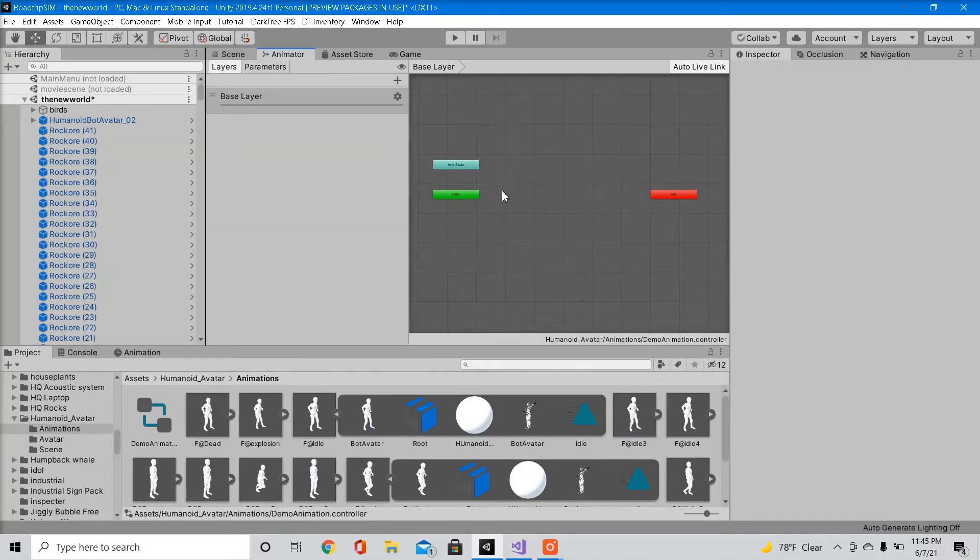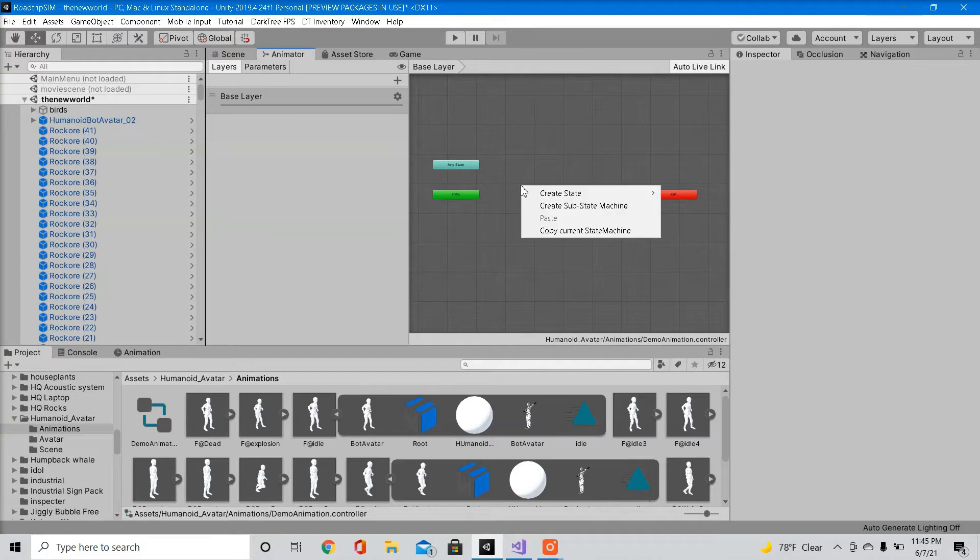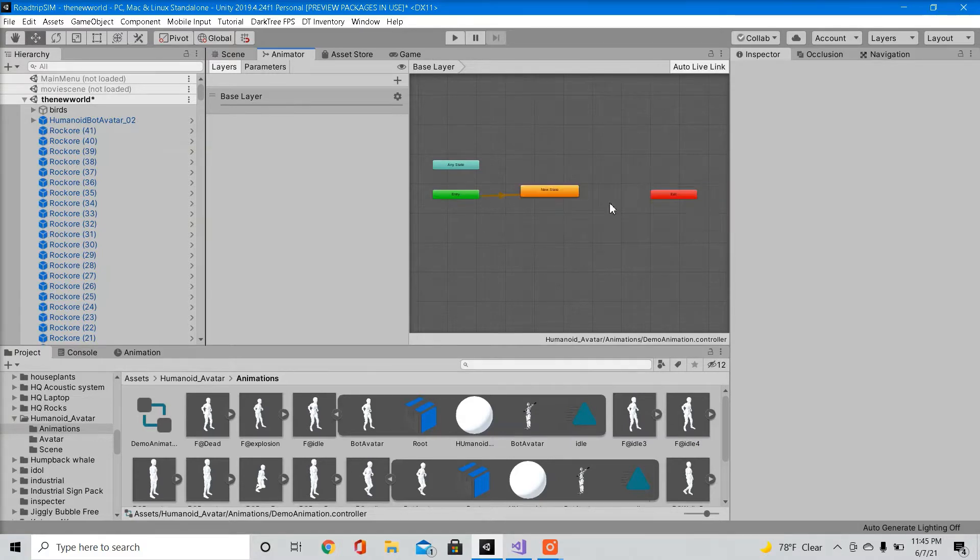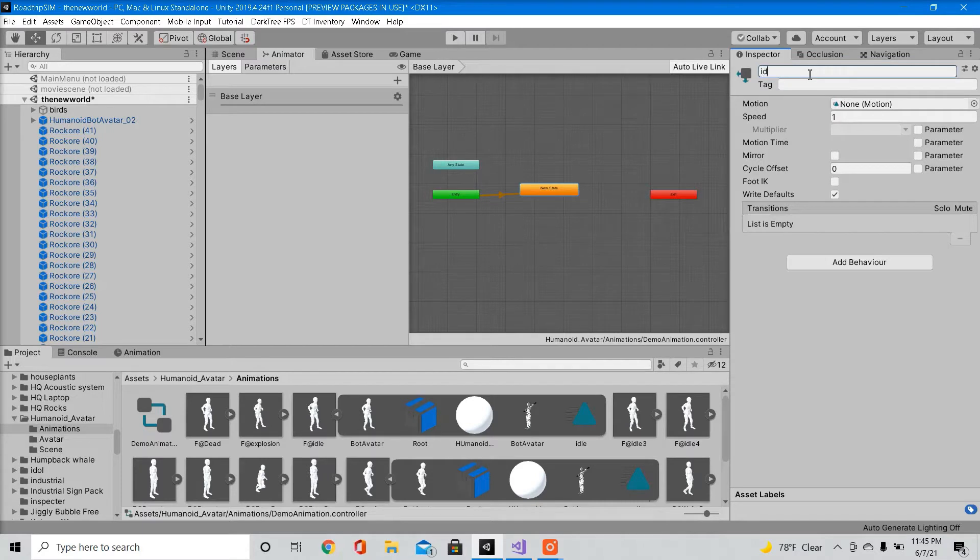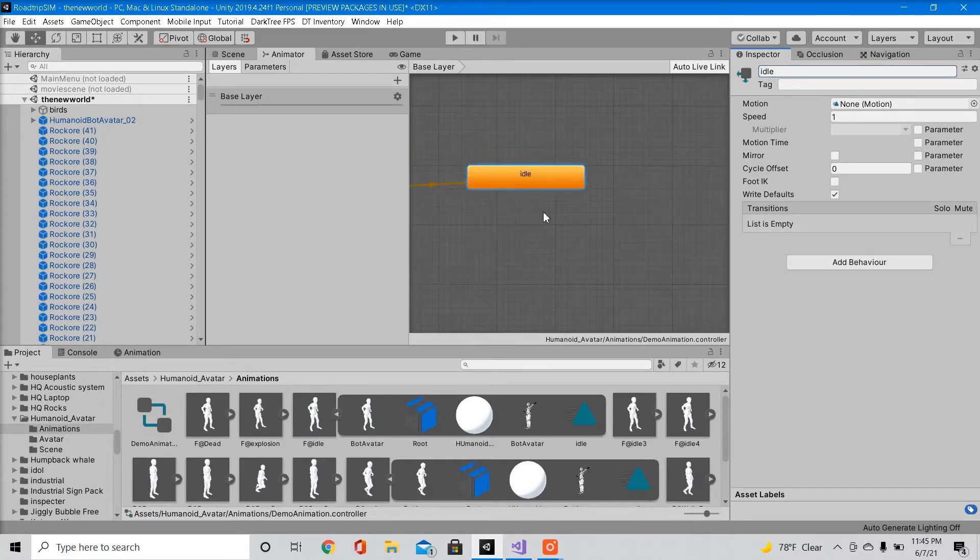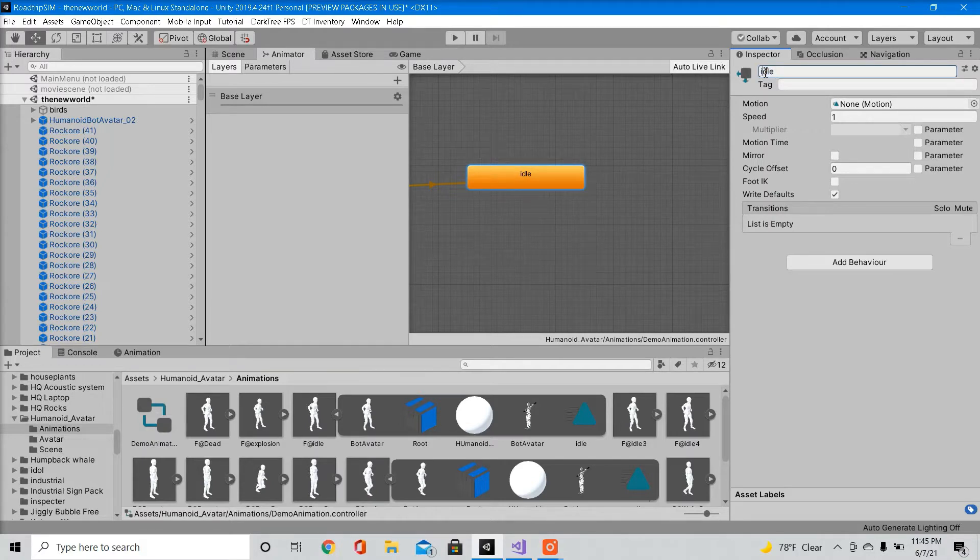So once you delete everything, we're going to recreate our default state. I'm going to call this idle. Now make sure you name this accordingly because this is what it's called inside our script. So I called it idle with a lowercase i.